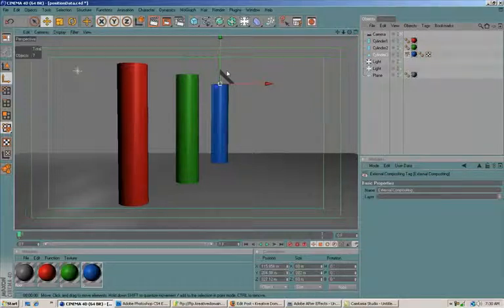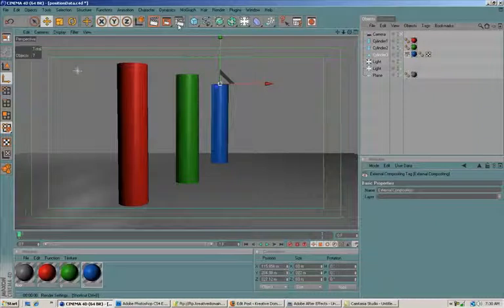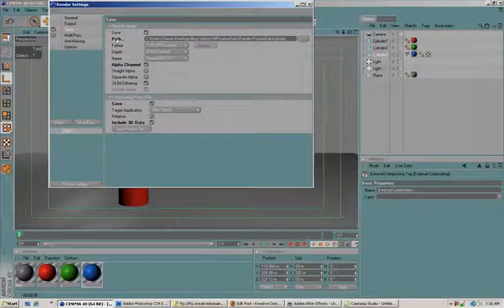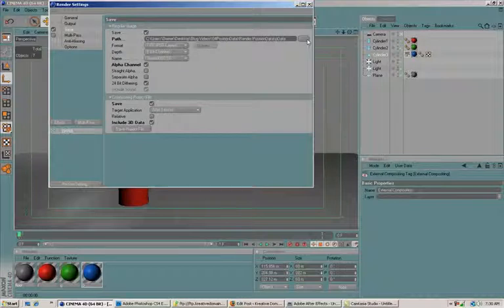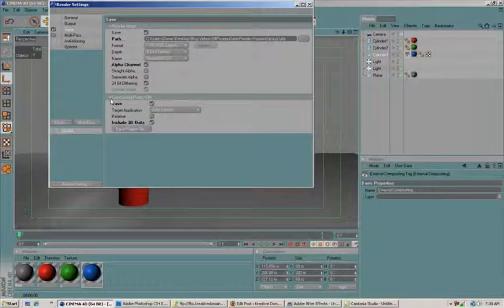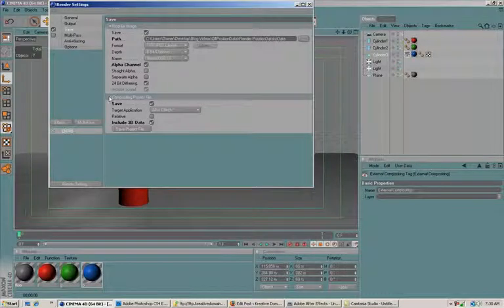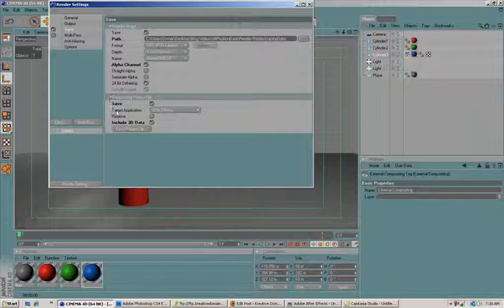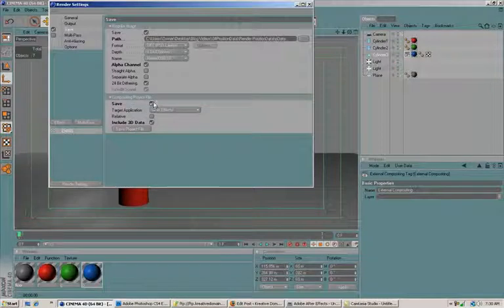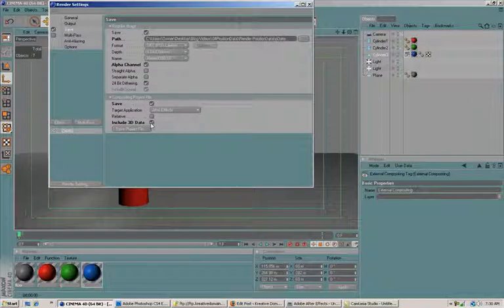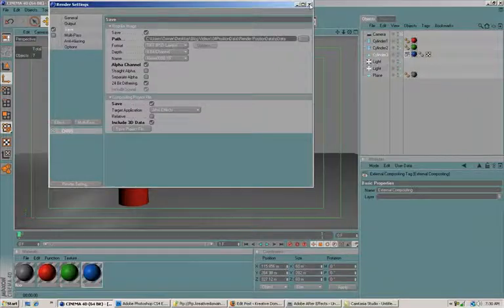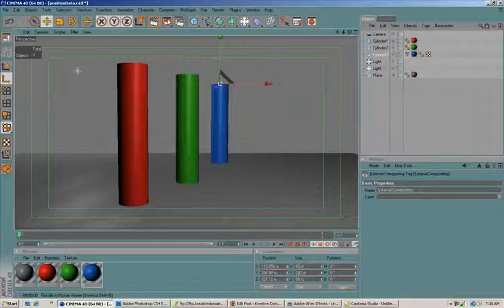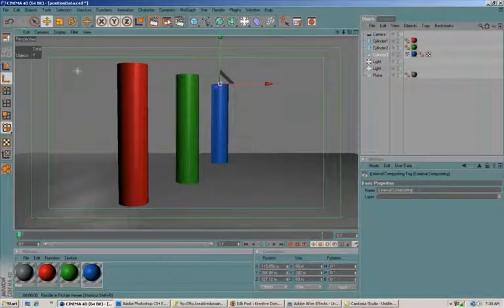So now I just need to set a couple things up here. I need to set up my path, which I've already done, where it's going to be saved. And this is the really important thing here: this compositing project file. You need to make sure you have this selected and select 'include 3D data.' Then when we render this out—by the way, this is only one frame long, so there's no animation attached to it—it renders this out.